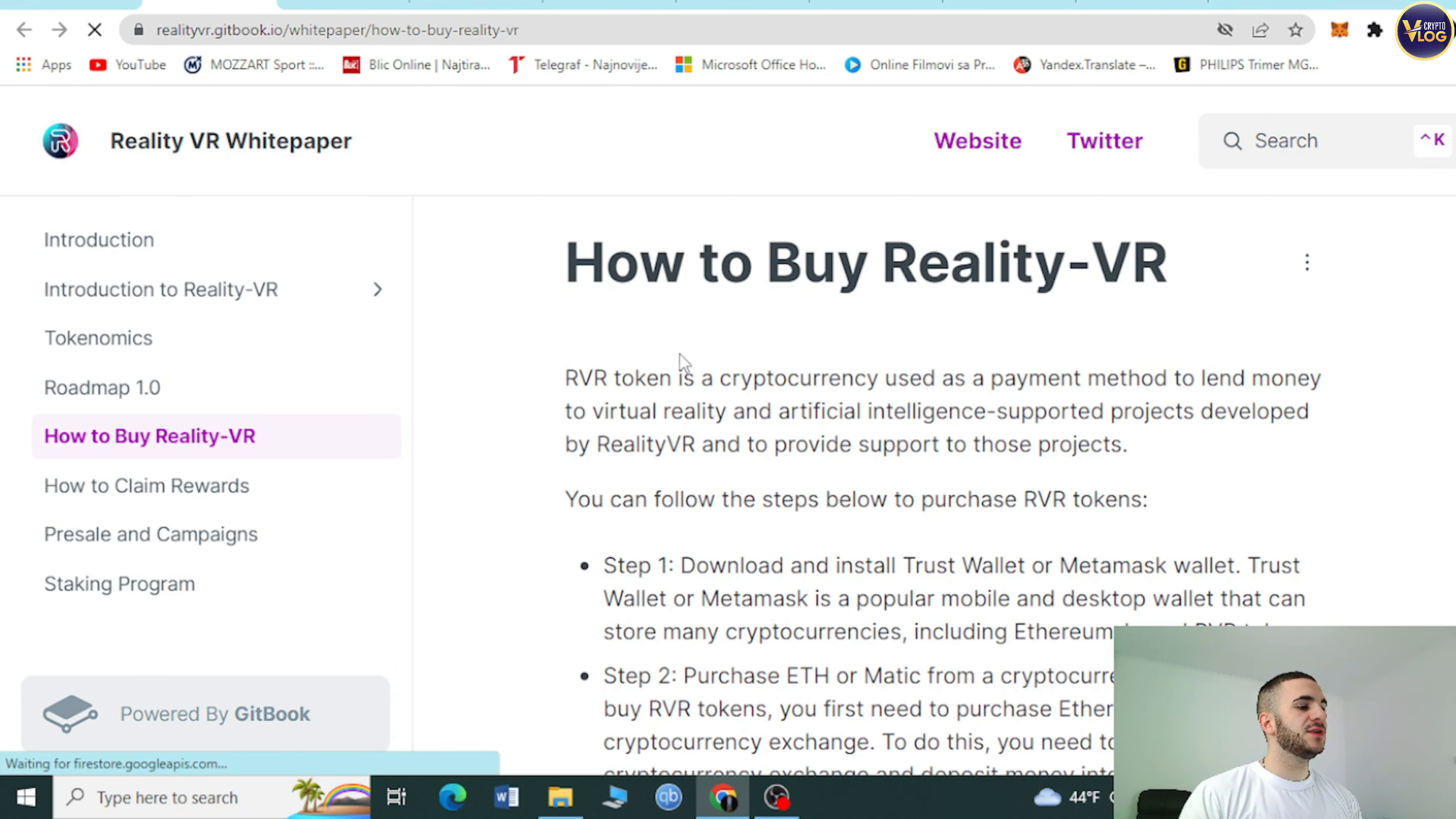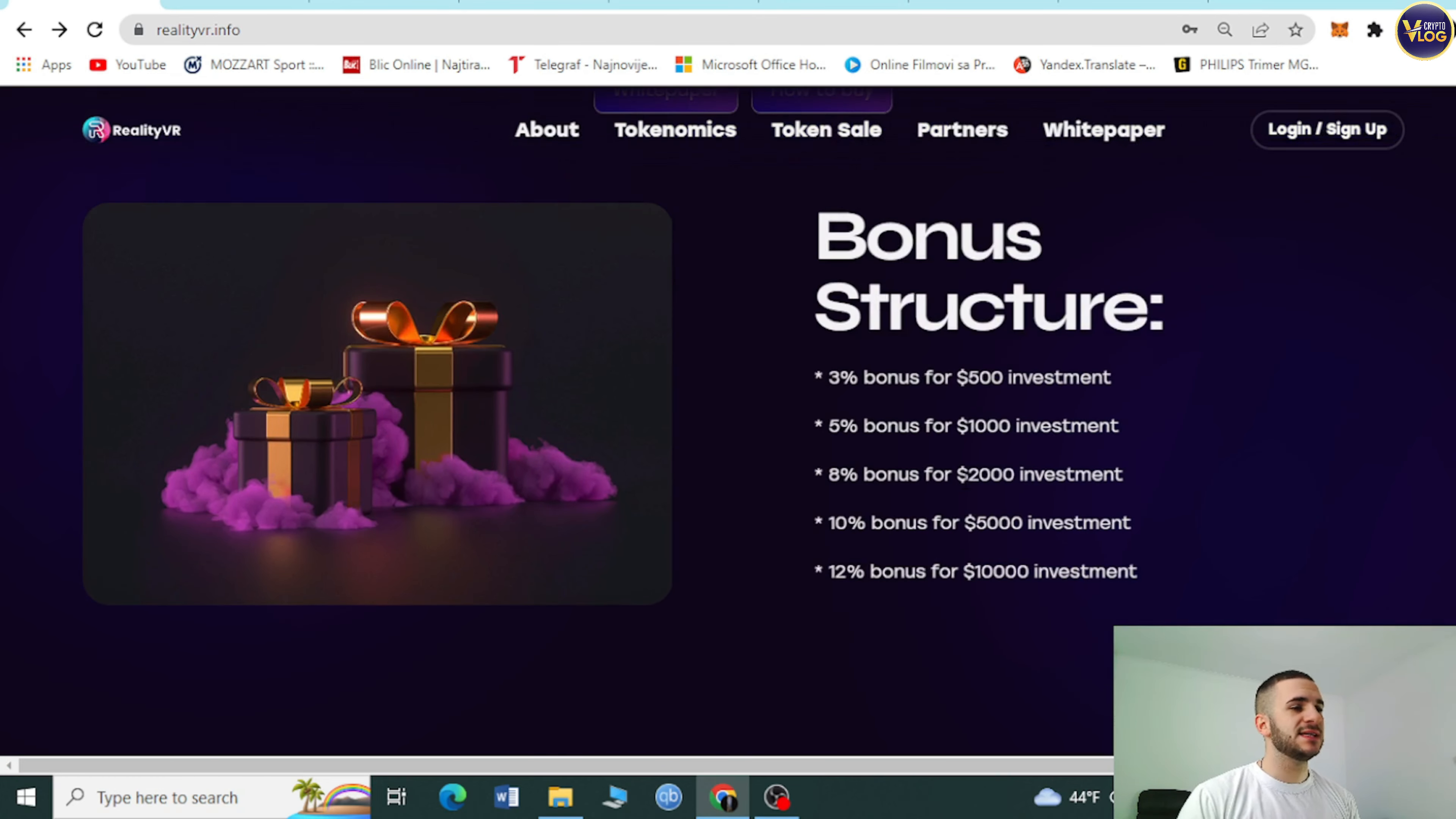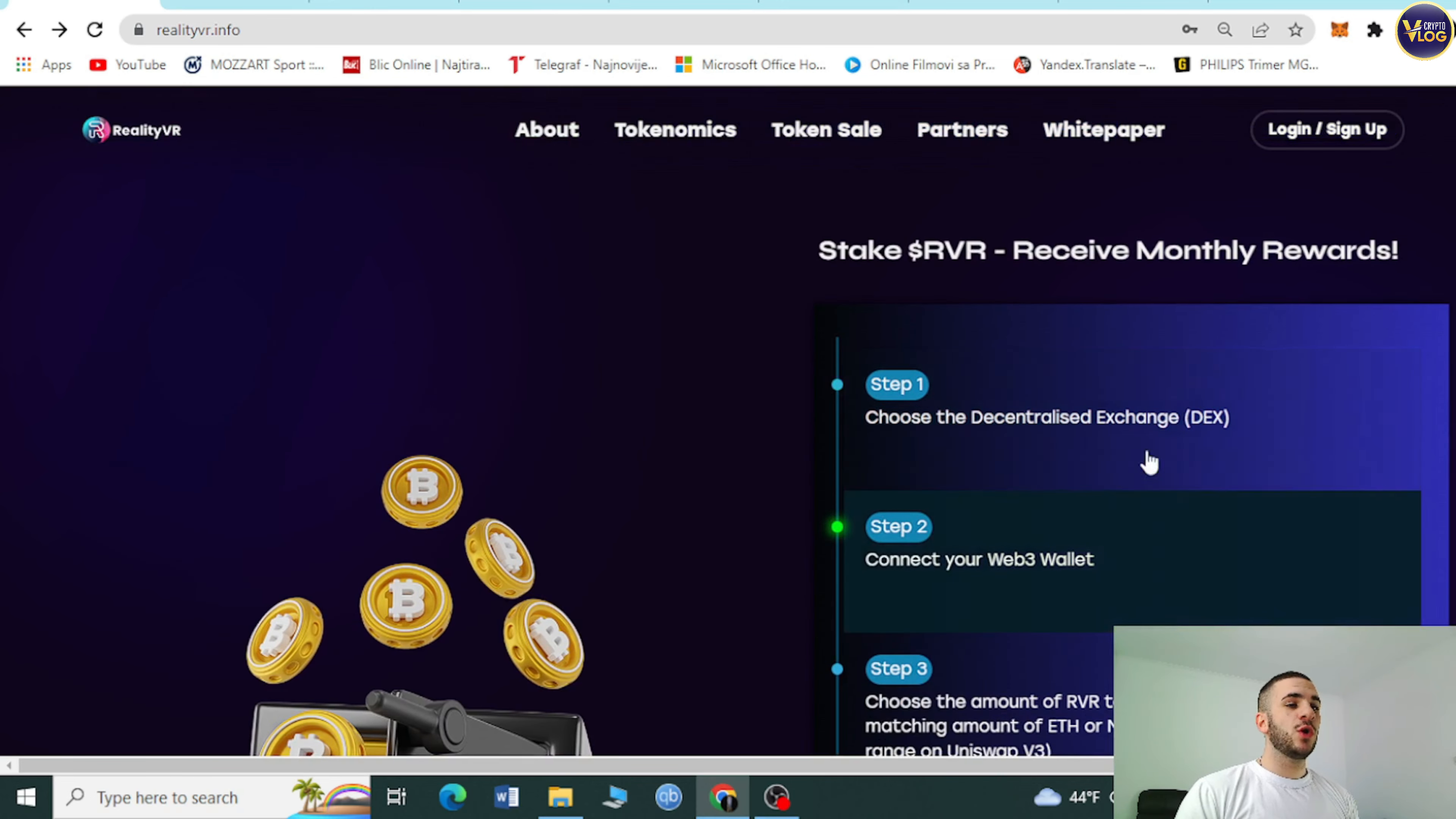When you press how to buy, you'll be redirected to white paper. They will explain how to do it, really simple. You don't have to think about anything, everything is here. They prepared everything for you. Right here is bonus structure: 3% bonus for $500 investment, 5% for $1,000, 8% for $2,000, 10% for $5,000, and 12% for $10,000 investment.